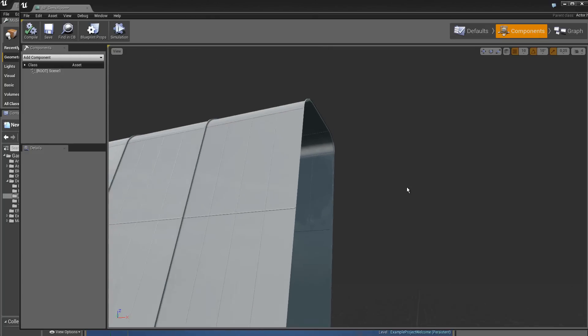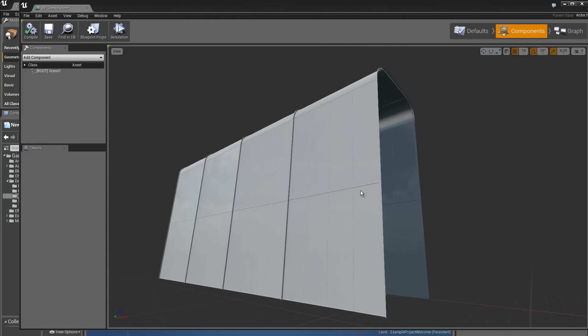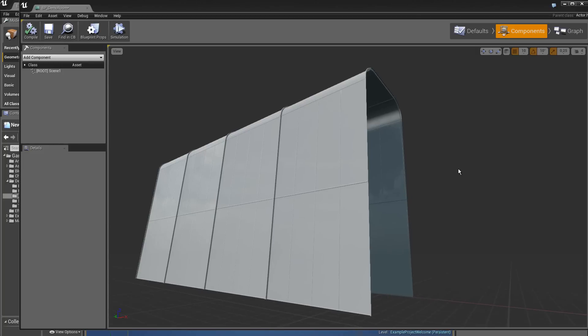And voila. We have a rotation of the static meshes.